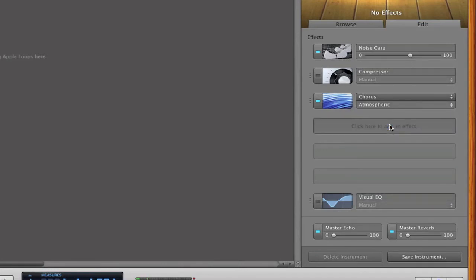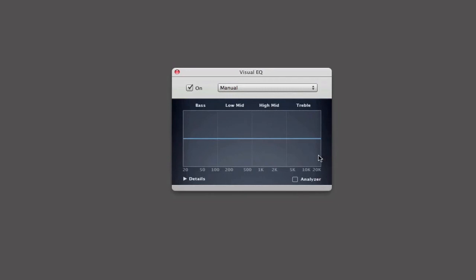And then we need to turn on the visual EQ and turn the treble up a tiny bit so then your voice is a bit louder, like that.